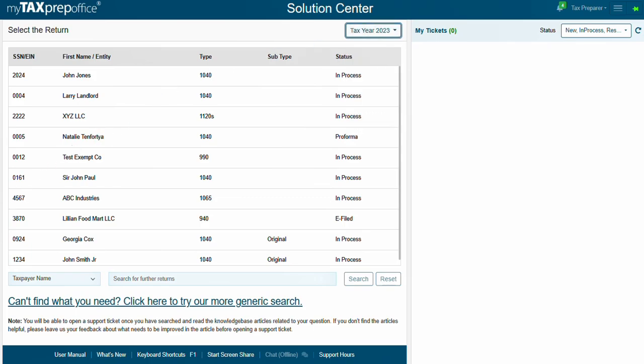If you're looking for a helpful article that is not related to a specific return, click here to try a more generic search.